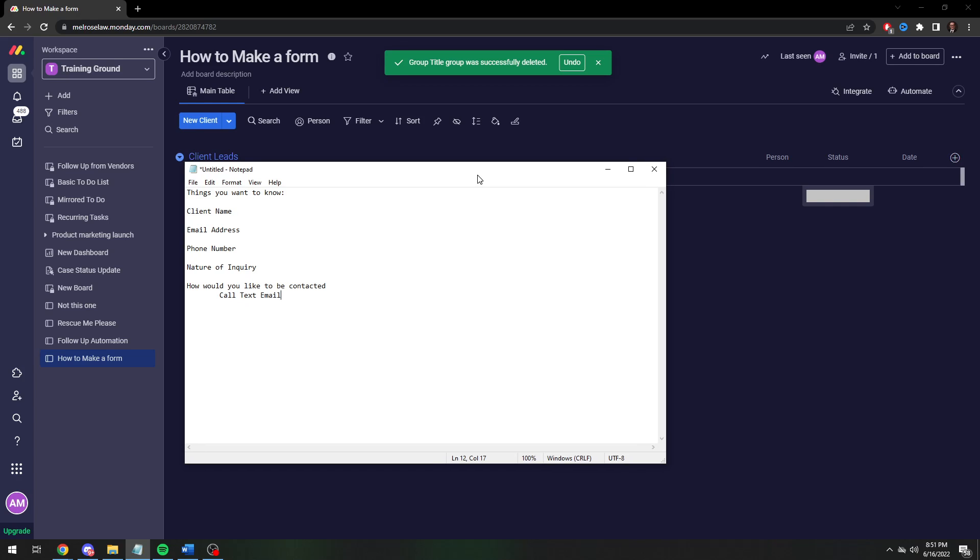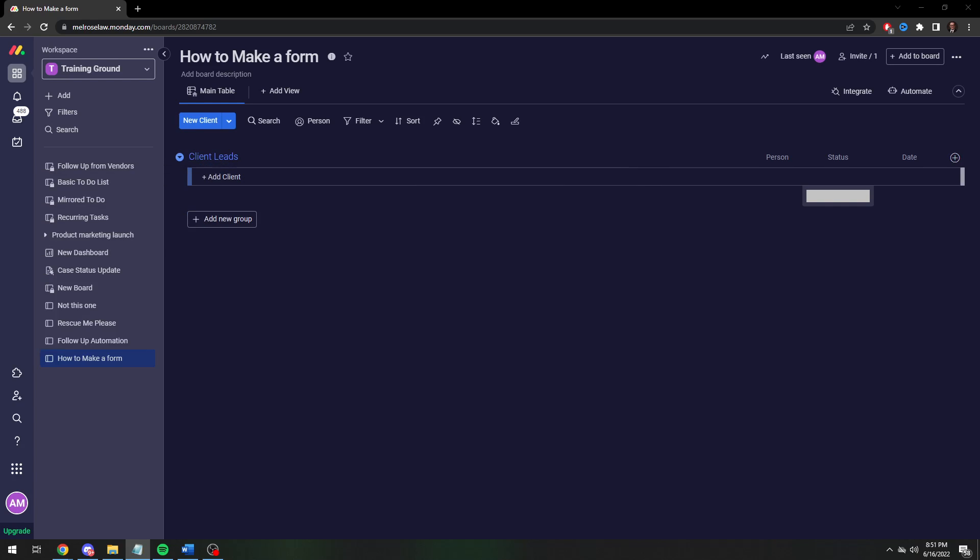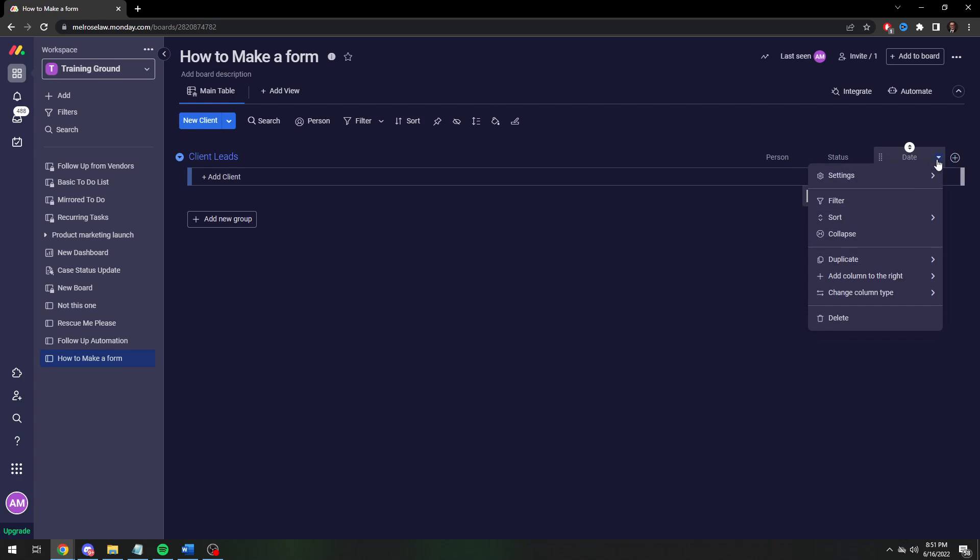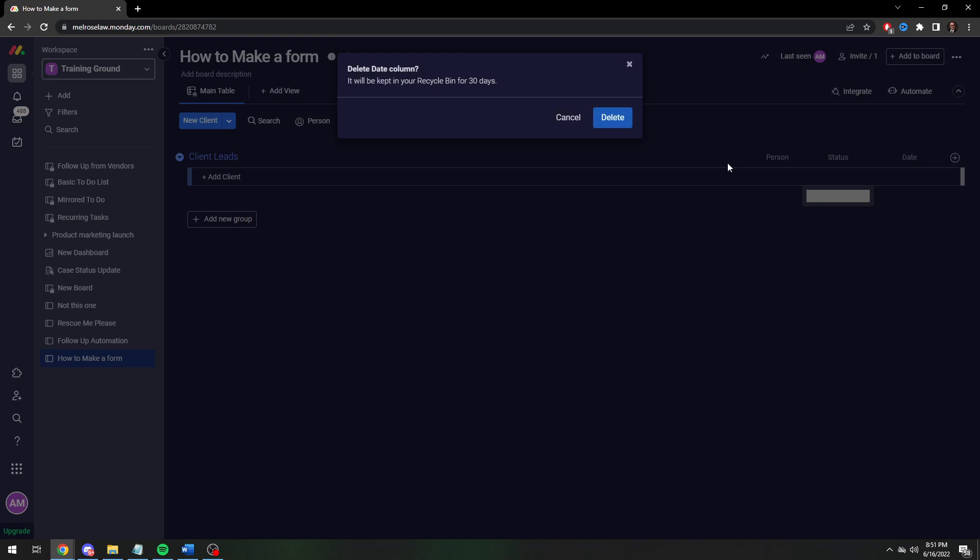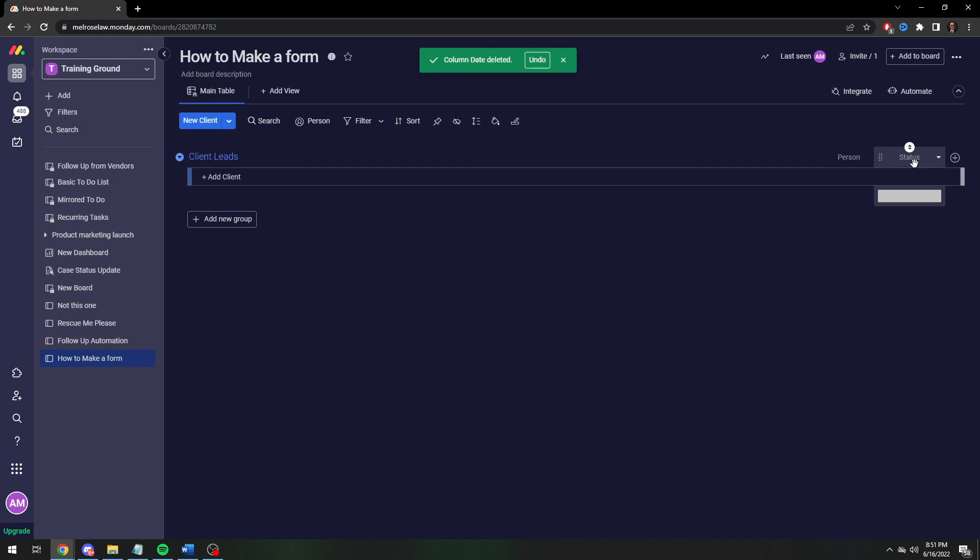Alright so this is the information we want to gather. We want name, email address, phone number, nature of inquiry, how do you want to be contacted. So we're gonna delete all of our template basic columns. We're just gonna start fresh.